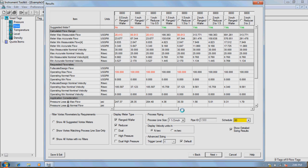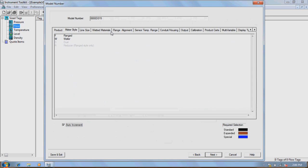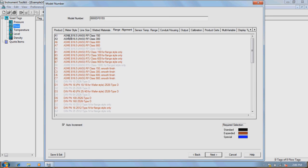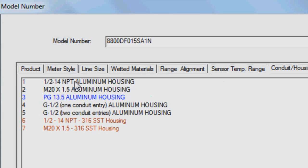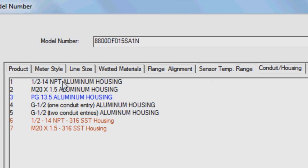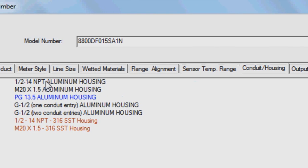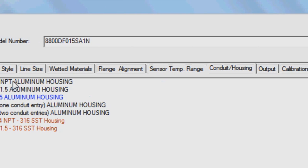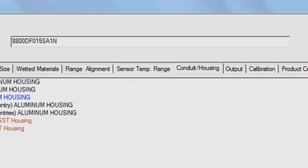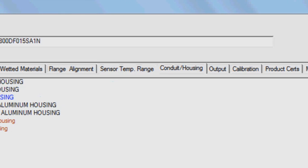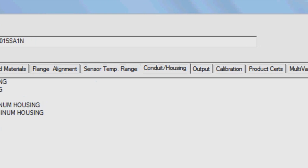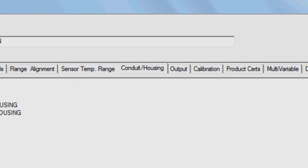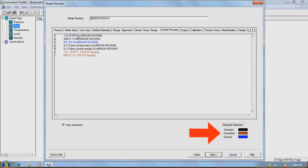Selecting the appropriate meter from the results window generates a model number. This model number needs to be specified by selecting a variety of parameters and component choices. For example, you may need to select the meter style, line size, wetted materials, flange and alignment, sensor temperature and range, conduit housing, output, and calibration. Note that selections colored black are standard selections, selections in brown are expanded, and selections in blue are special selections.